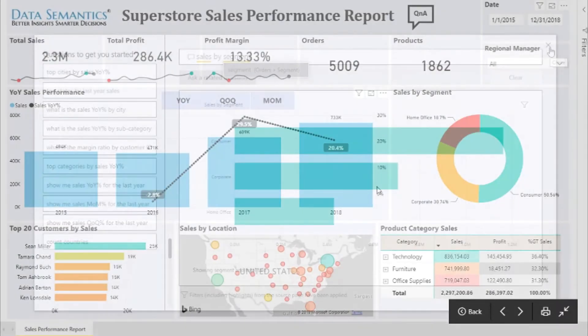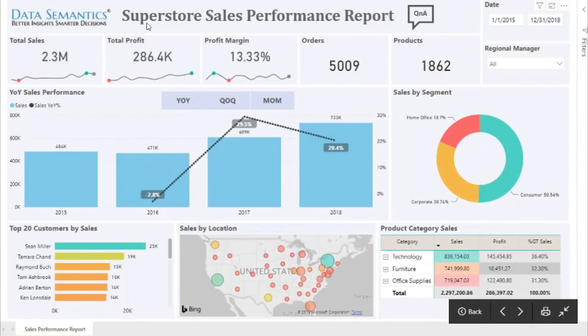That's all I wanted to showcase on the Superstore sales performance report. Thank you.